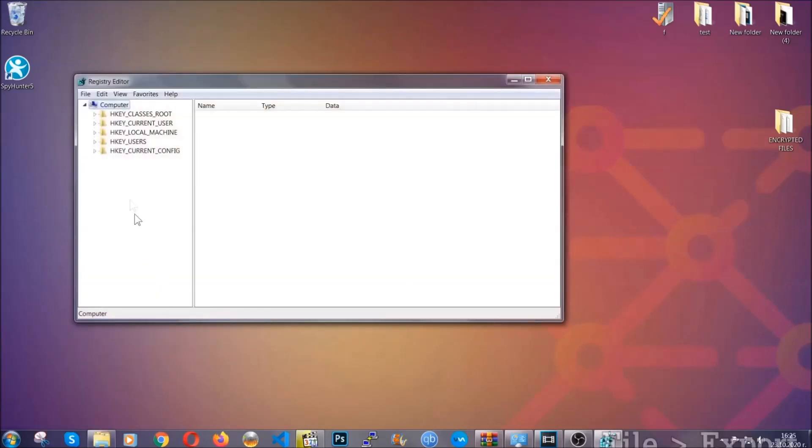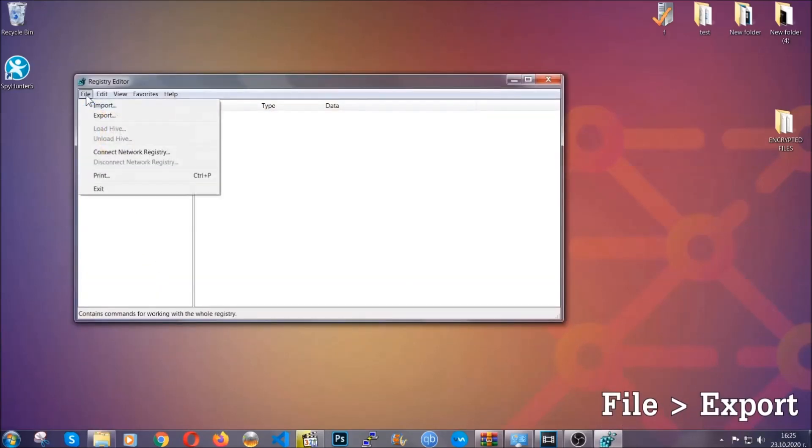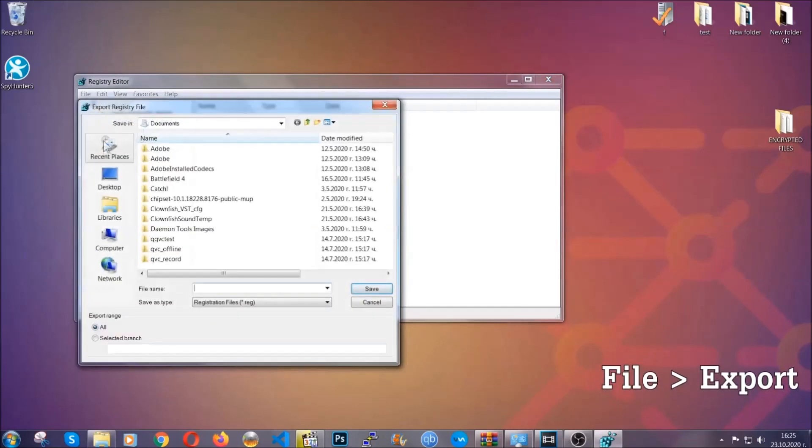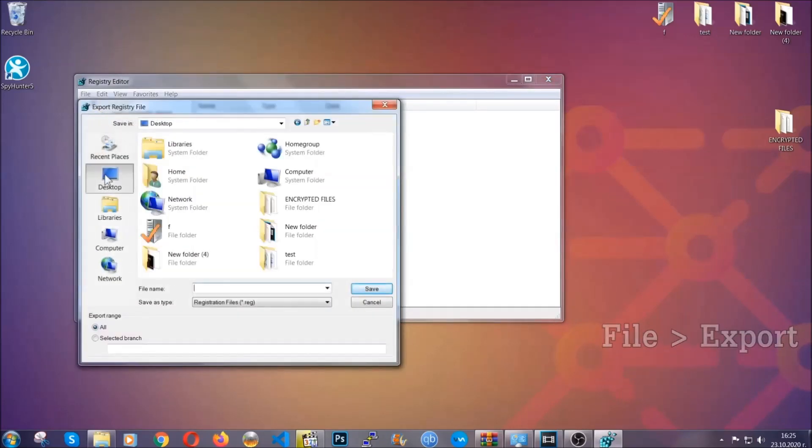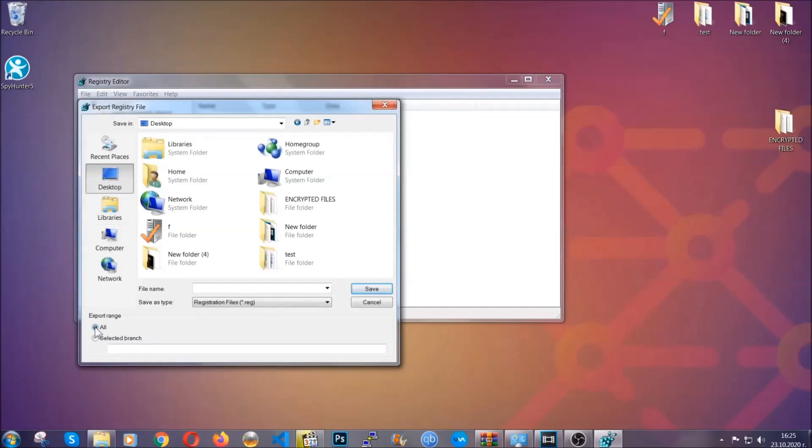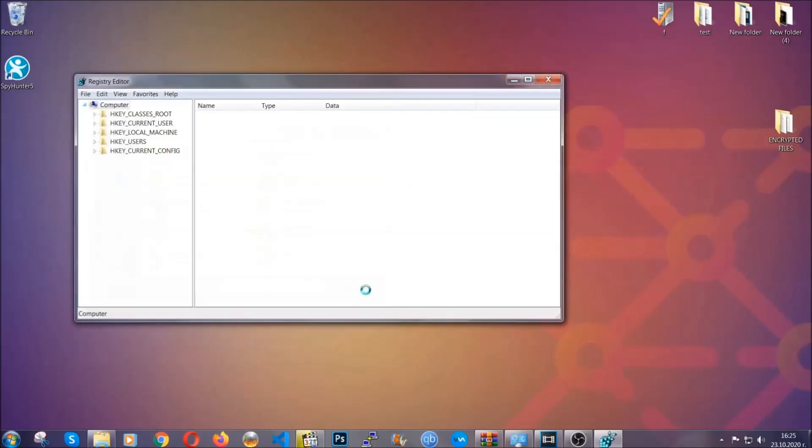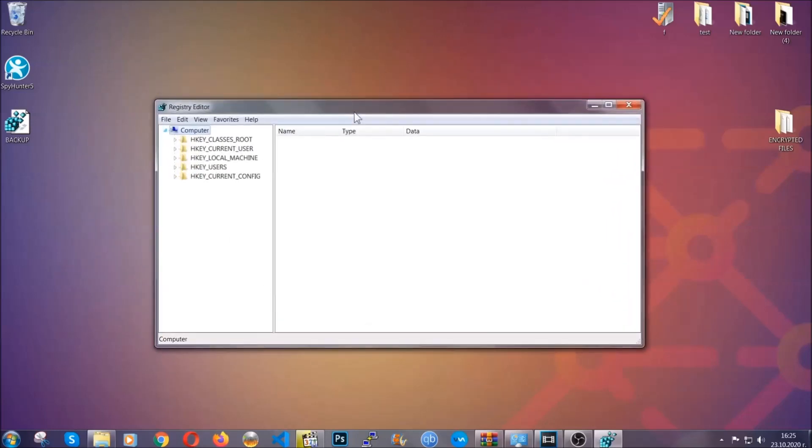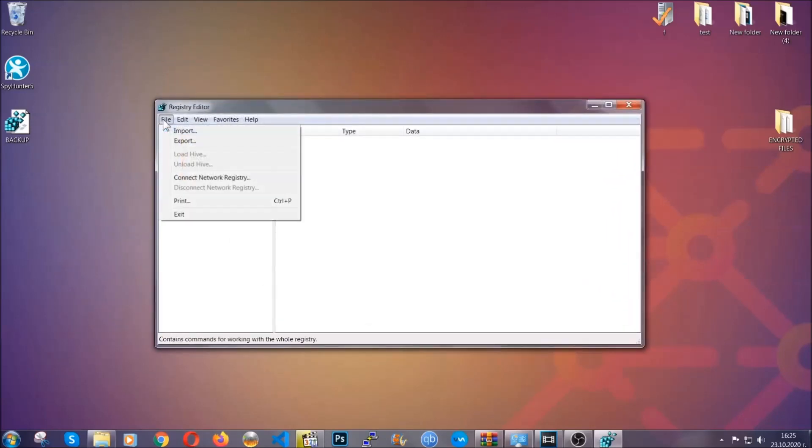First we're going to back up the registry by clicking on file and export. And then you're going to save it somewhere easy to find. On export range, click all and type the file name to be as easy as you can remember. So click on save, and now you have set up a backup for your registry so if something messes up, you can always get your registry back, the old good configuration, by clicking on file and then import and selecting this backup file.